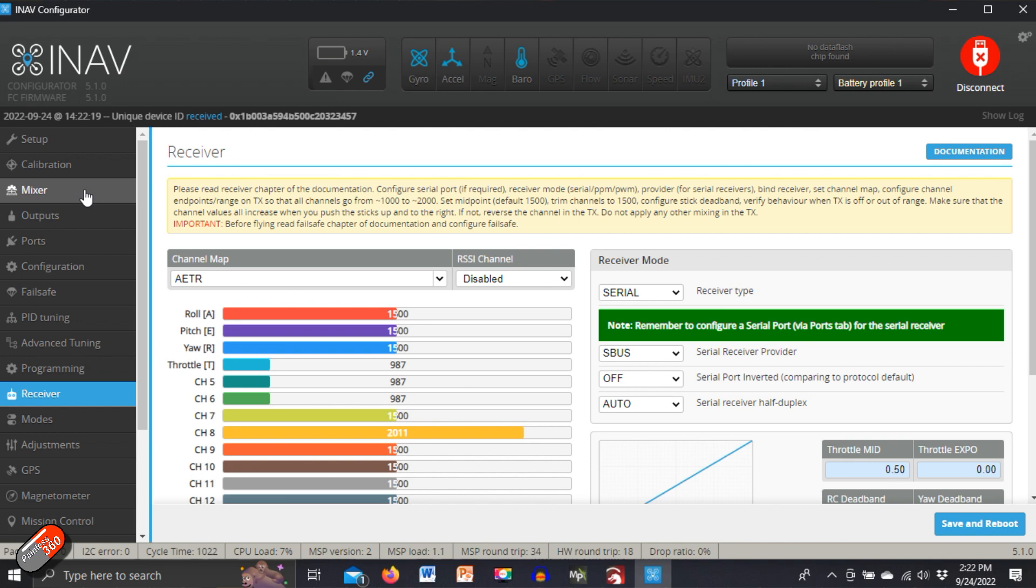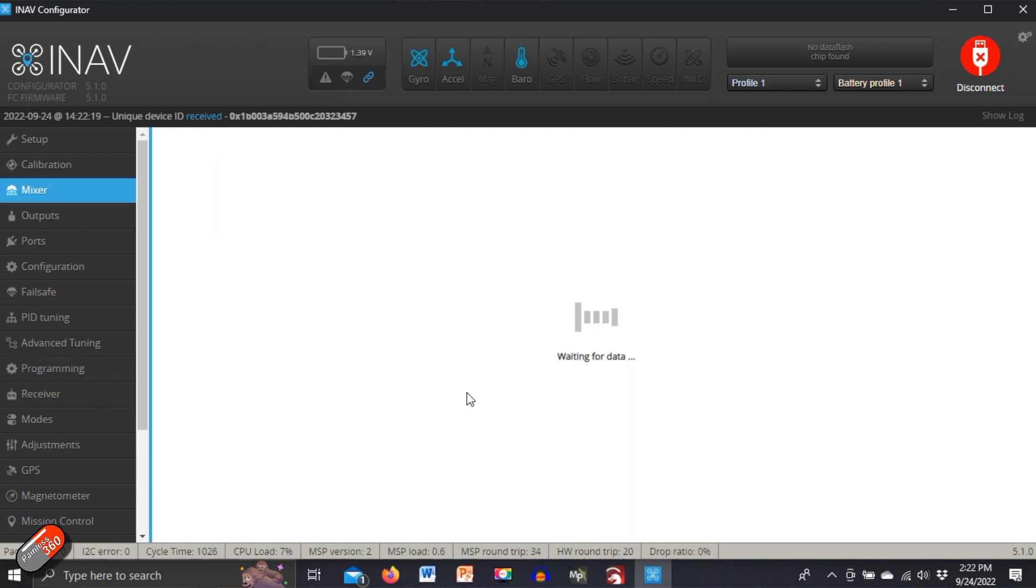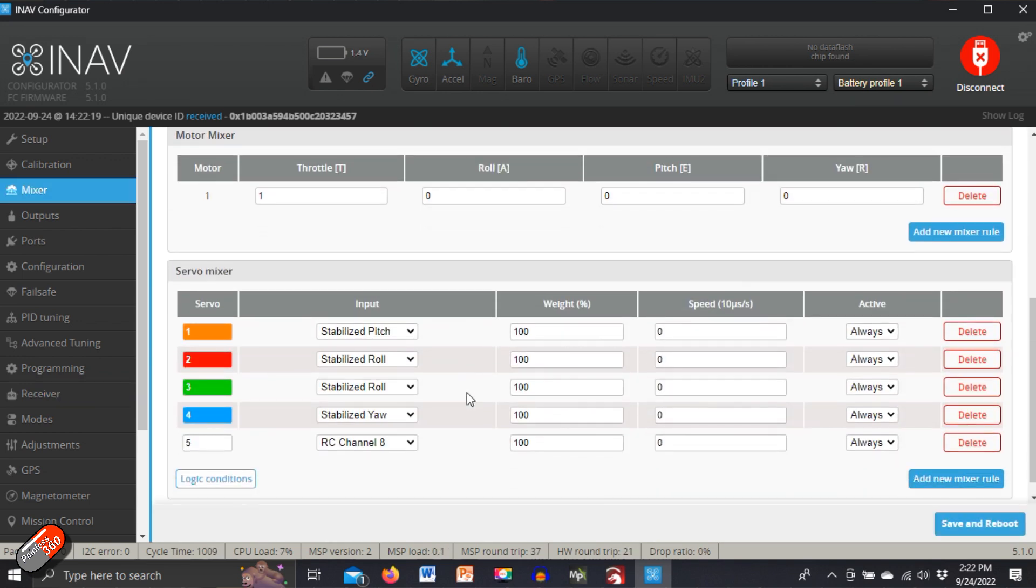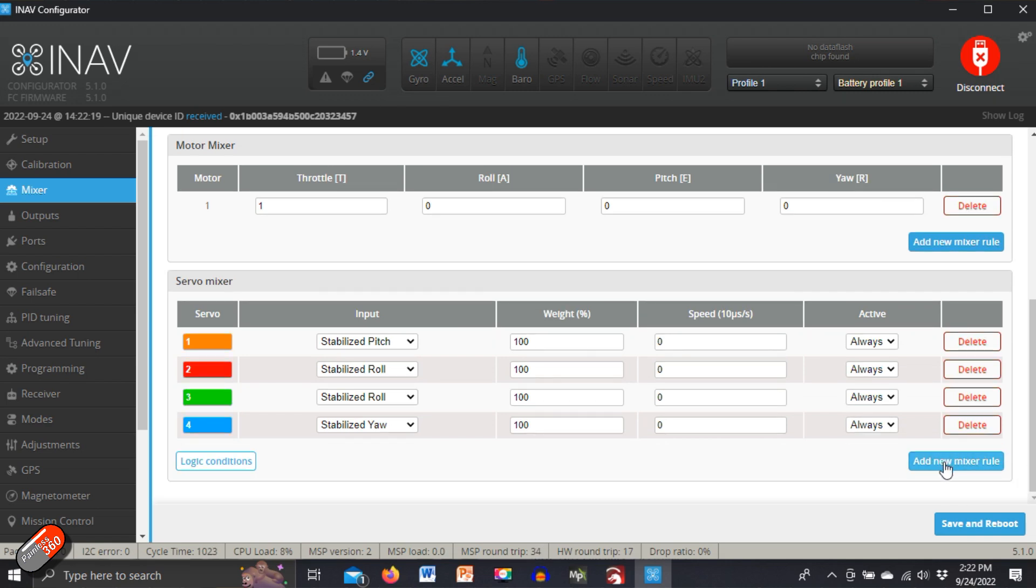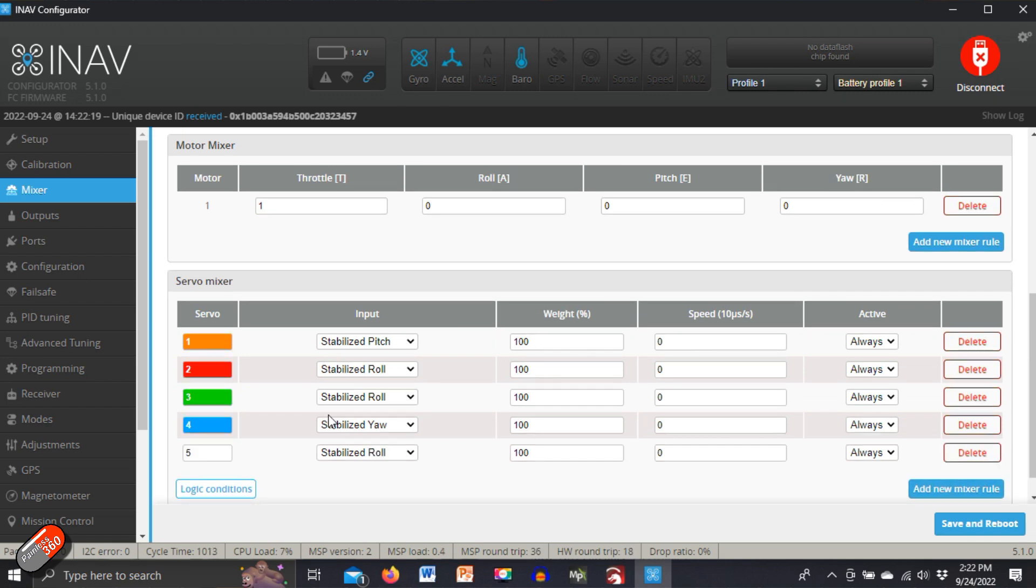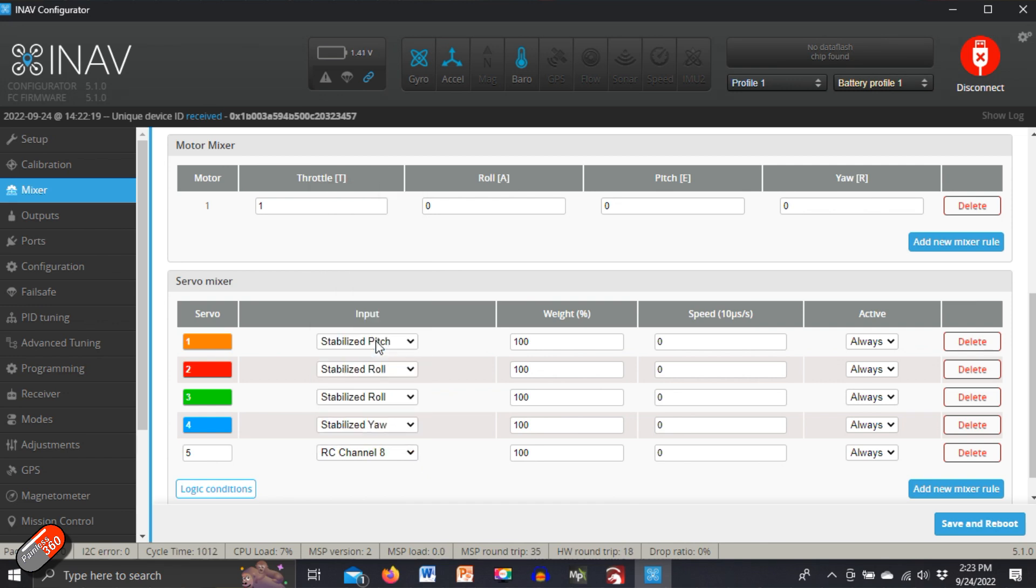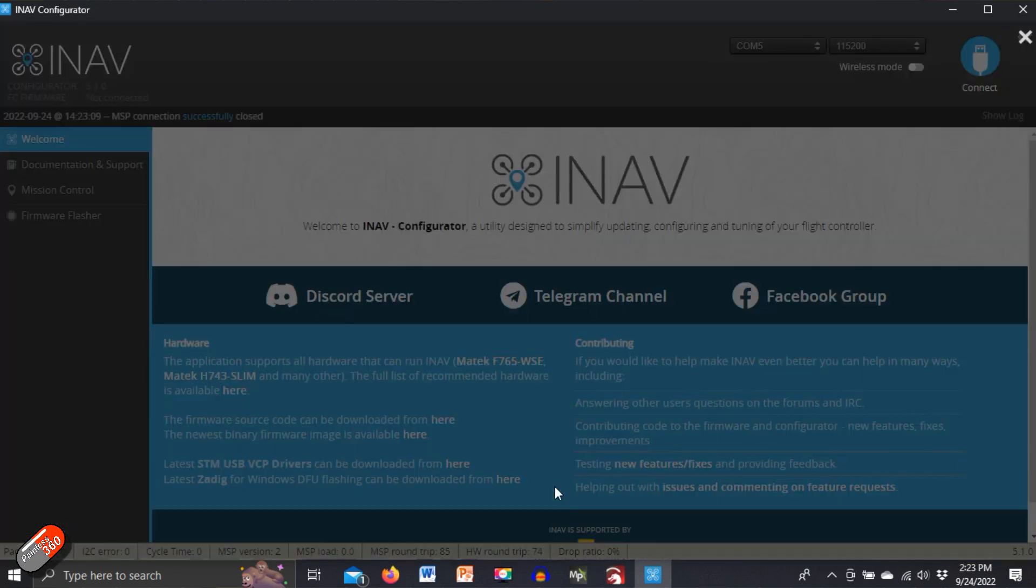So in the mixer, what I've done is I've added, if I just delete it, I'll add it again so you can see it, add new mixer rule. It's got an output on the next output, the next servo output that's available. I'll just say give me radio control channel eight. That's the one that's moving and we'll say save and reboot. And all that's done is just put that back.